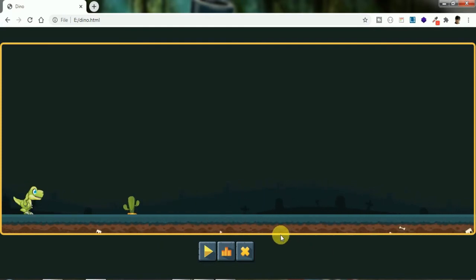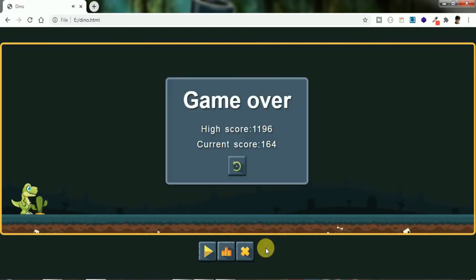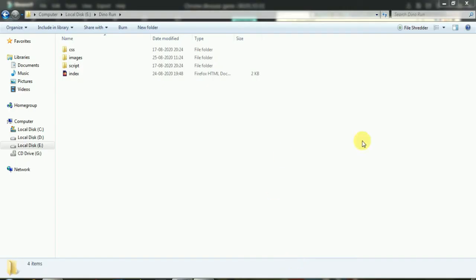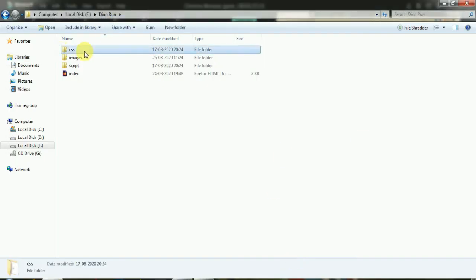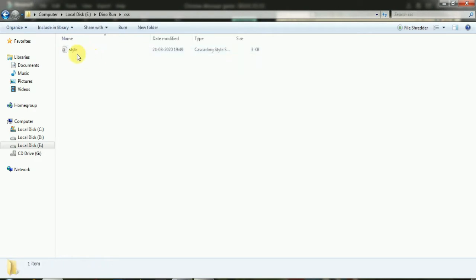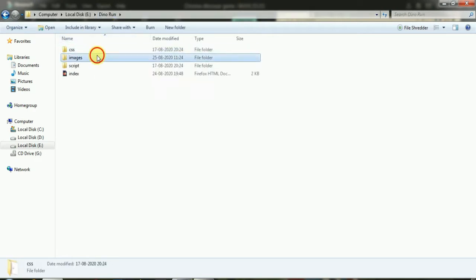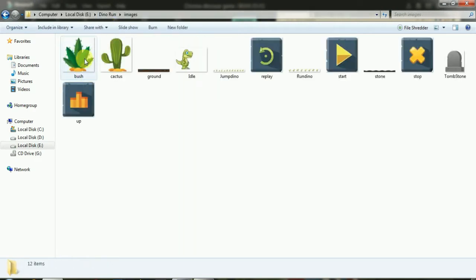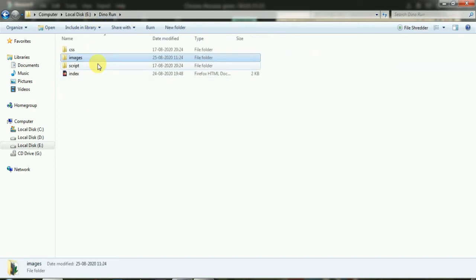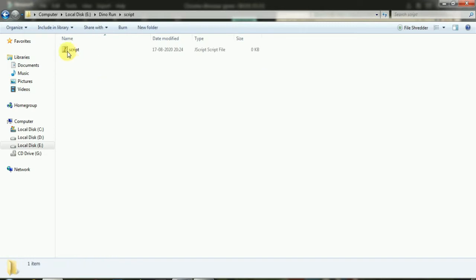First we will set up a folder. In the CSS file, the images are stored in an images folder — including the background, abstract, and dino spritesheet. The script file is in the scripting folder.